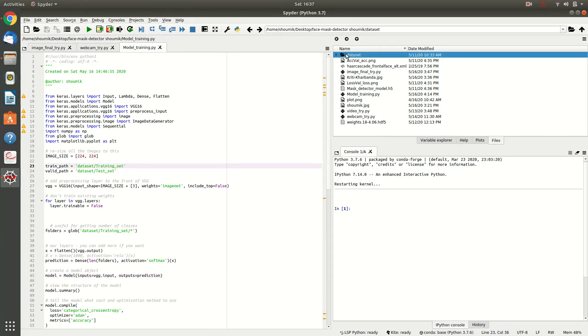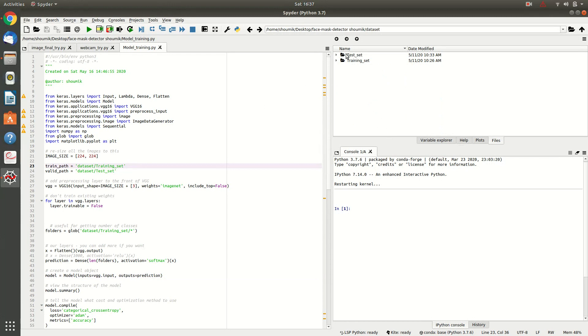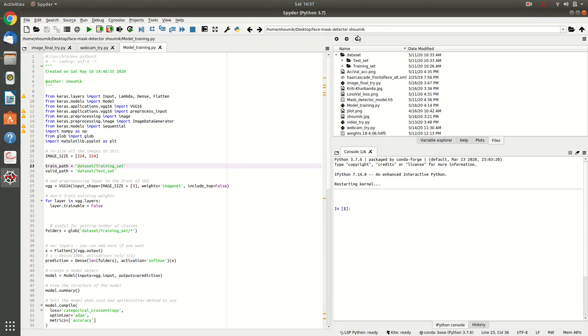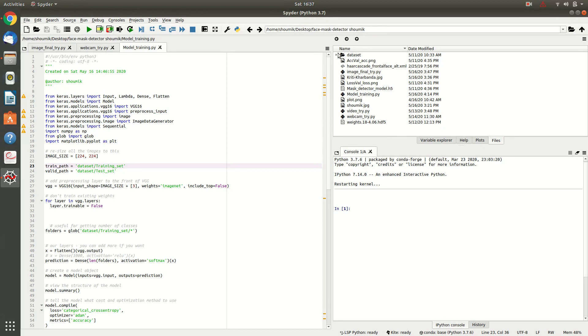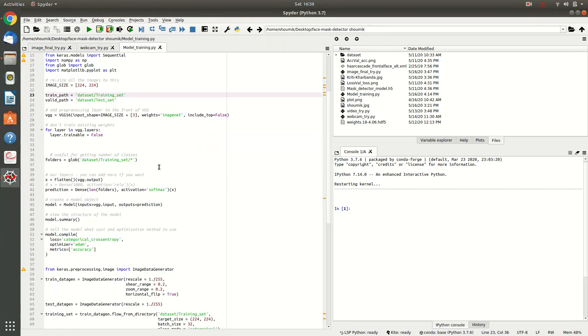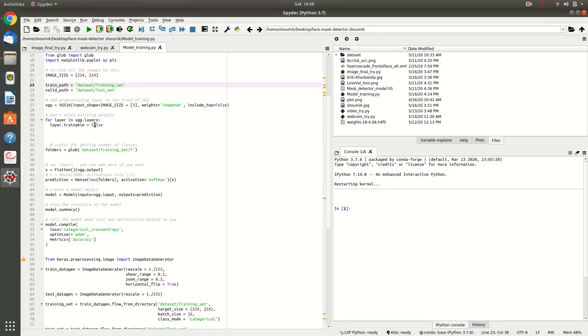For this dataset, you can see over here it is containing test set and training set. This particular dataset I have downloaded from a GitHub repo, which link I will be providing in the description box.